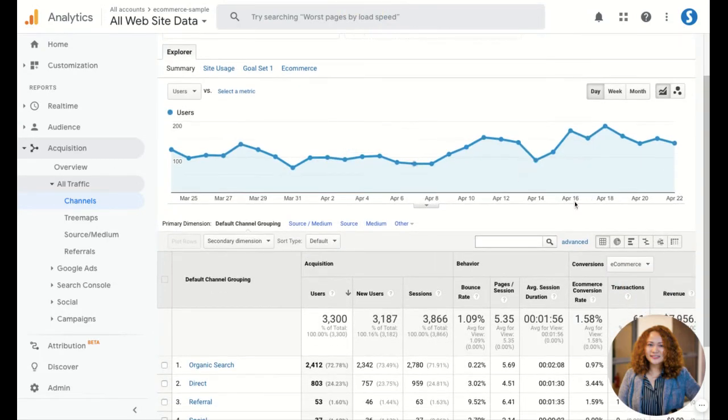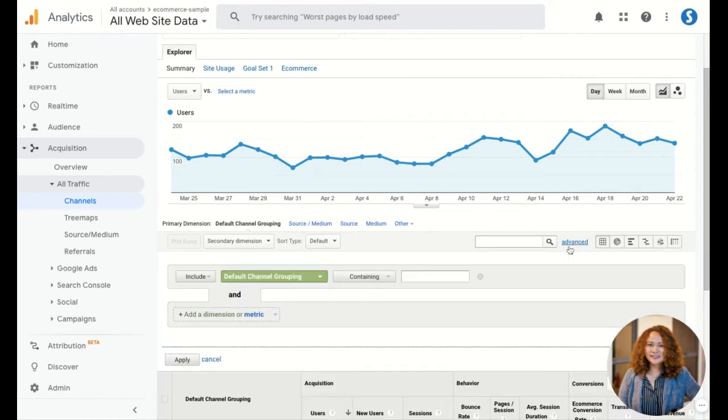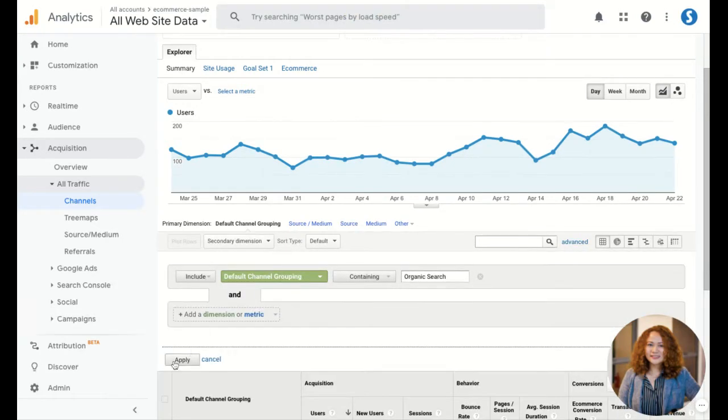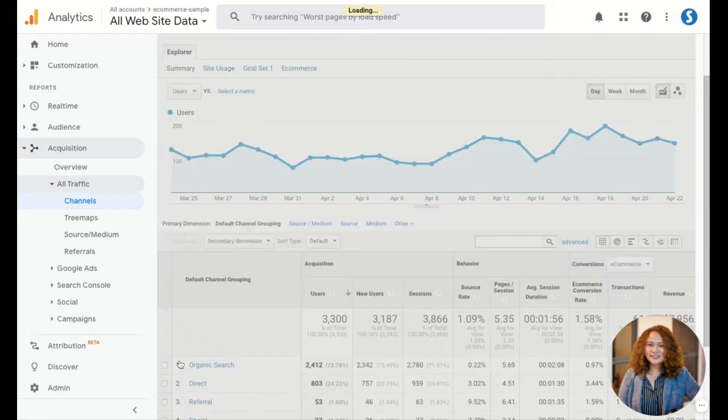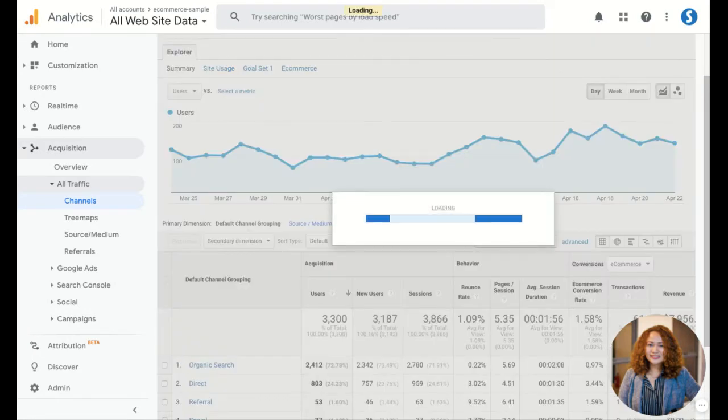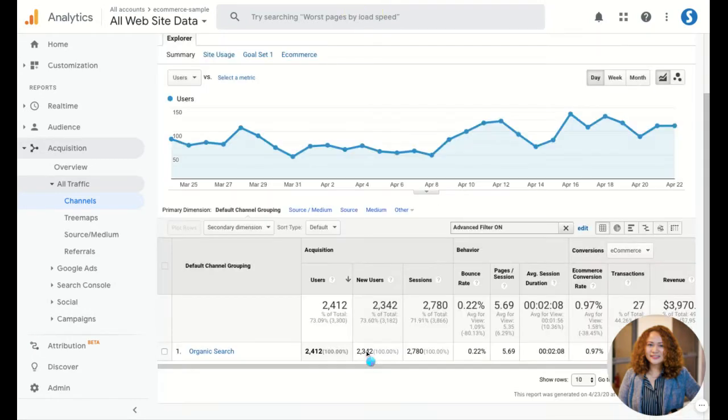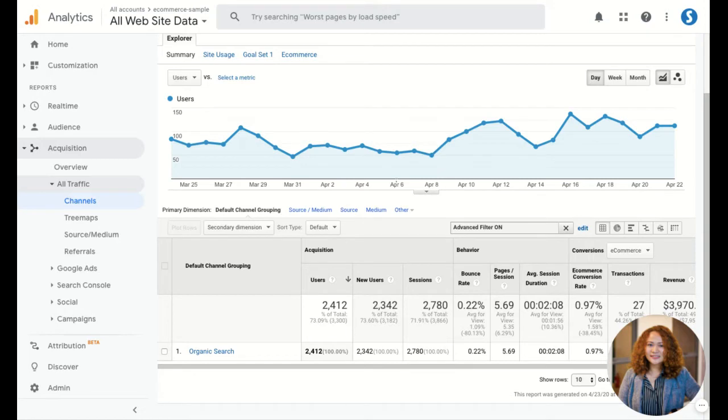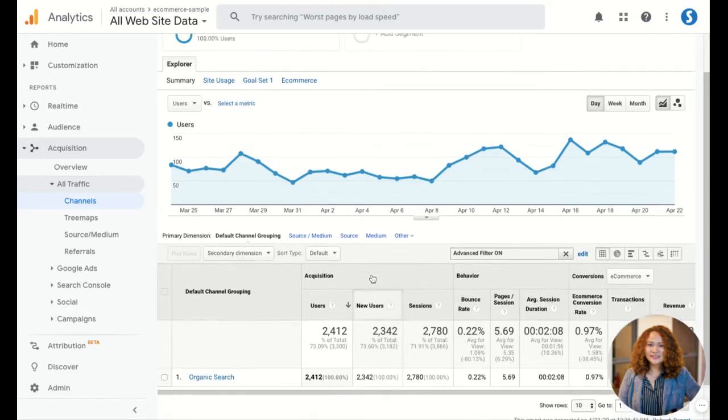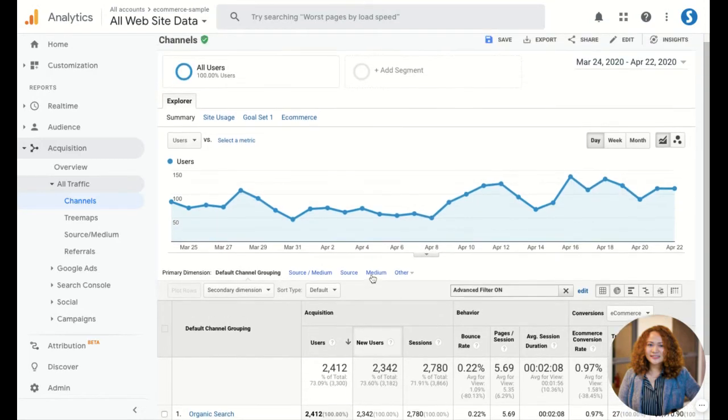From here, you want to sort it based on organic search. Now here's all the traffic coming from organic search. The second thing we want to do is segment this based on the country.